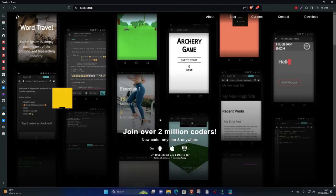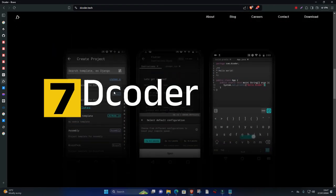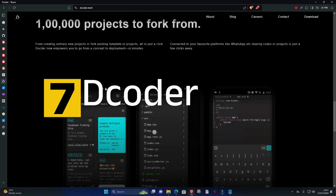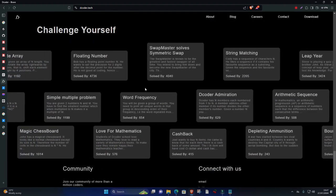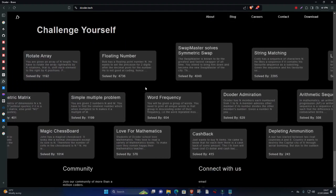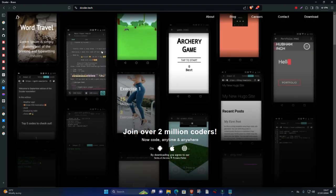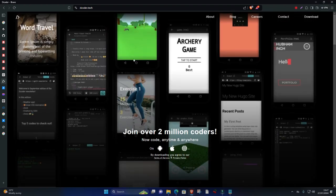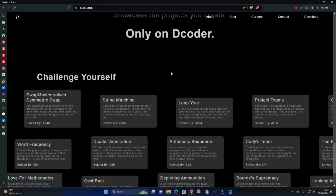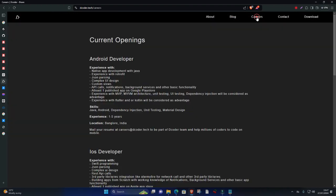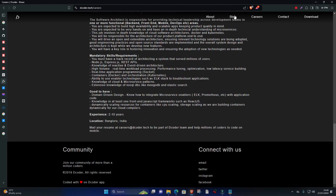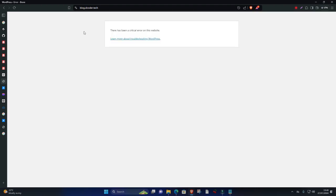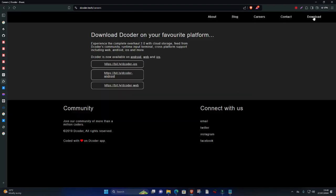Seven, Decoder. Decoder is a mobile-focused online IDE that supports over 50 programming languages, making it a versatile tool for coding on the go. With features like syntax highlighting, code compilation, and a rich library of programming challenges, Decoder is perfect for learning and practicing coding on mobile devices.